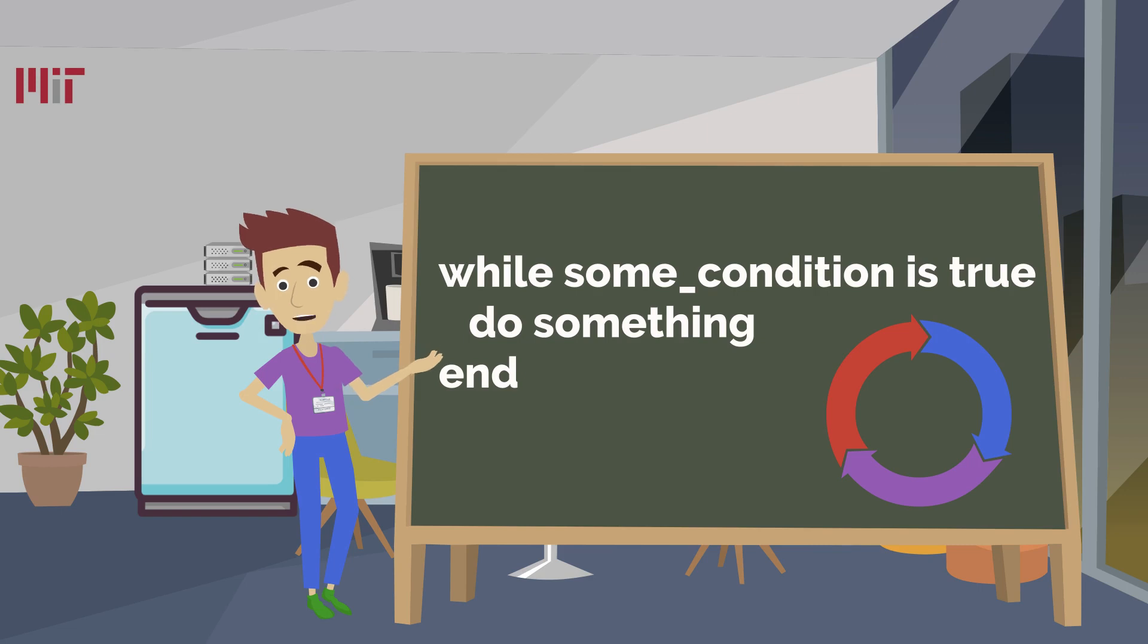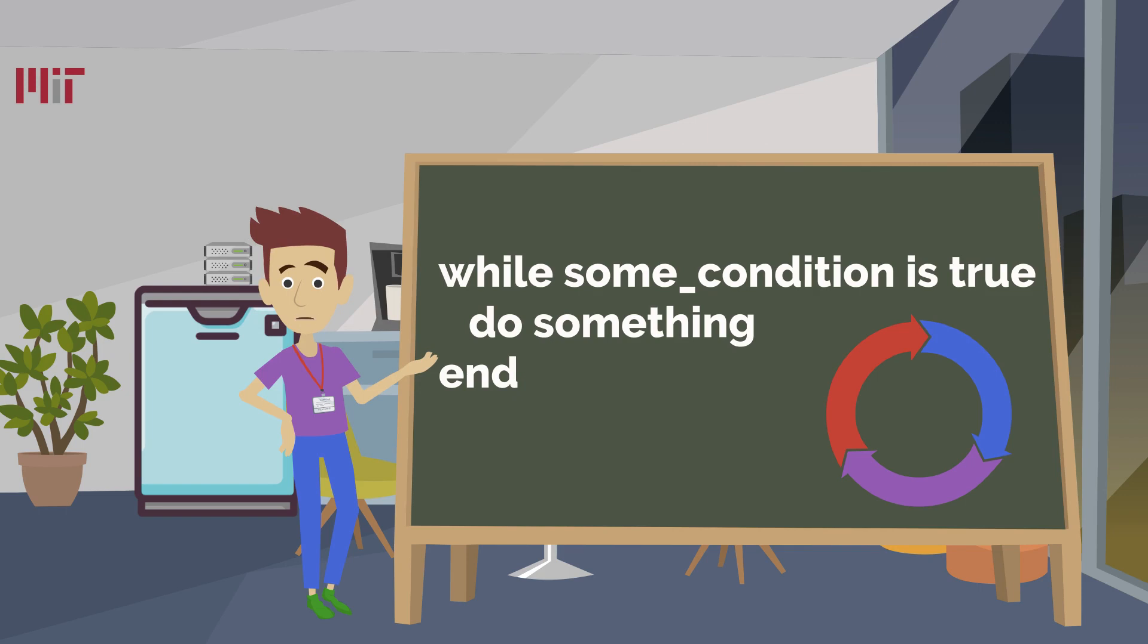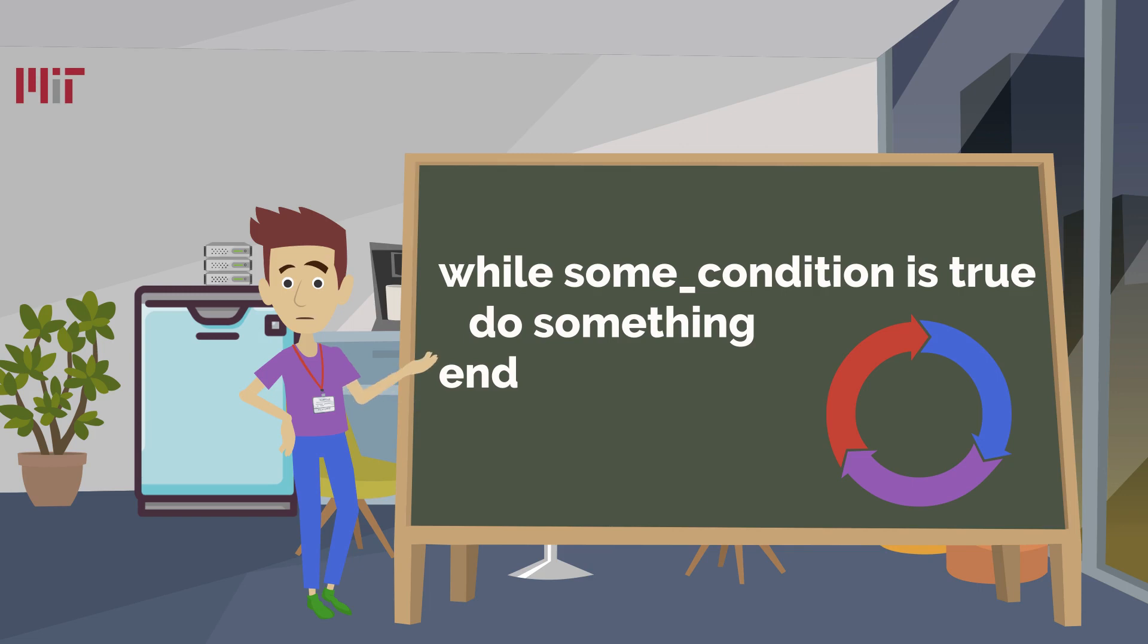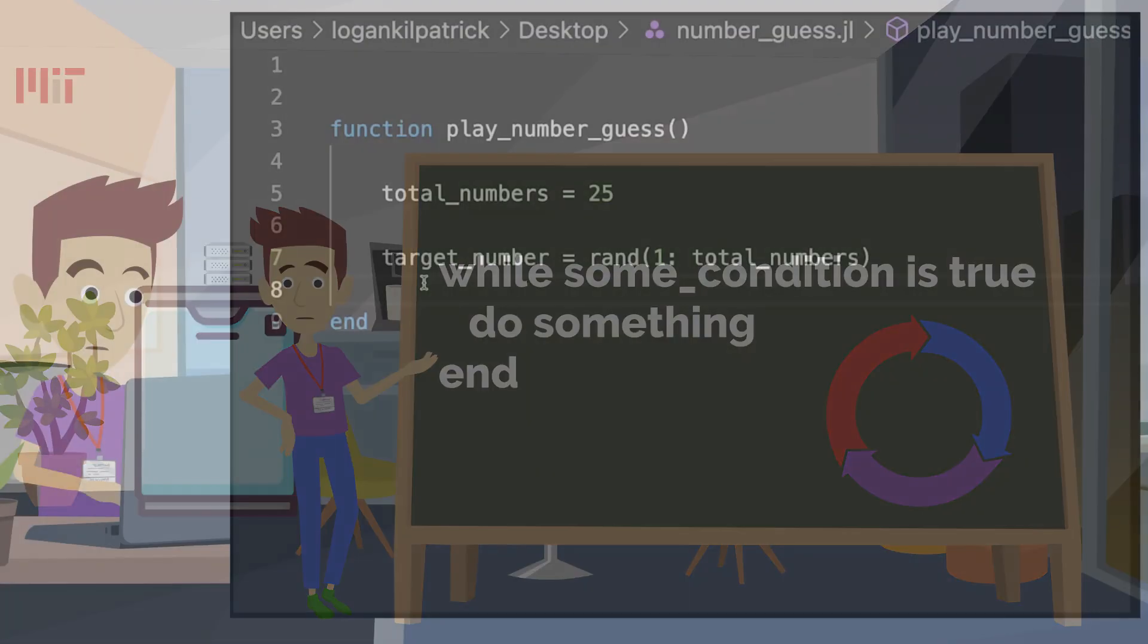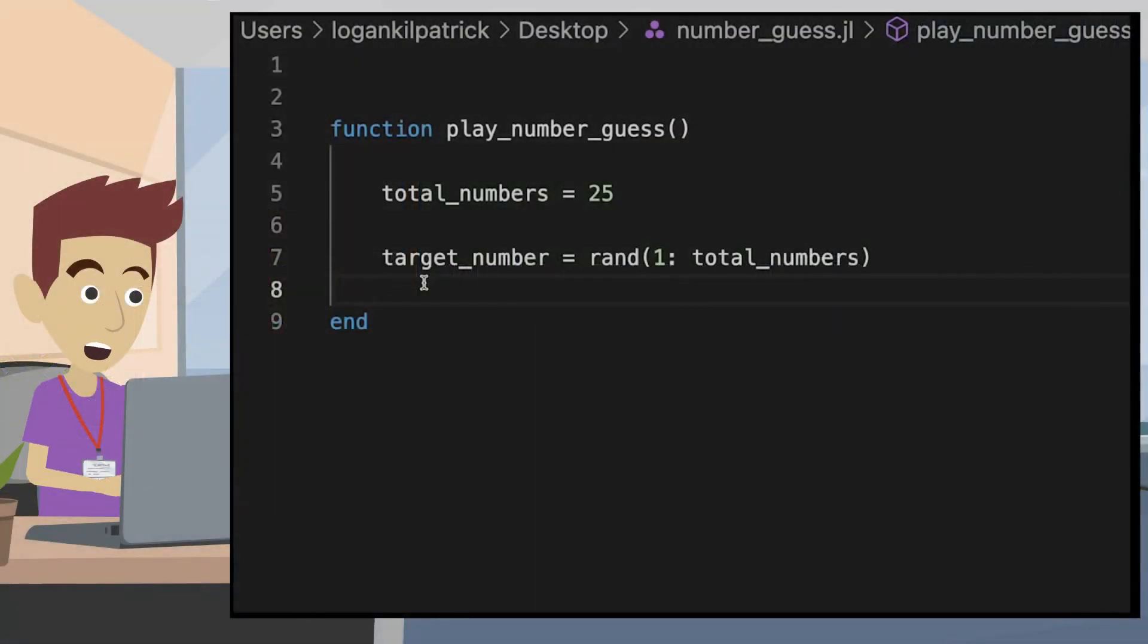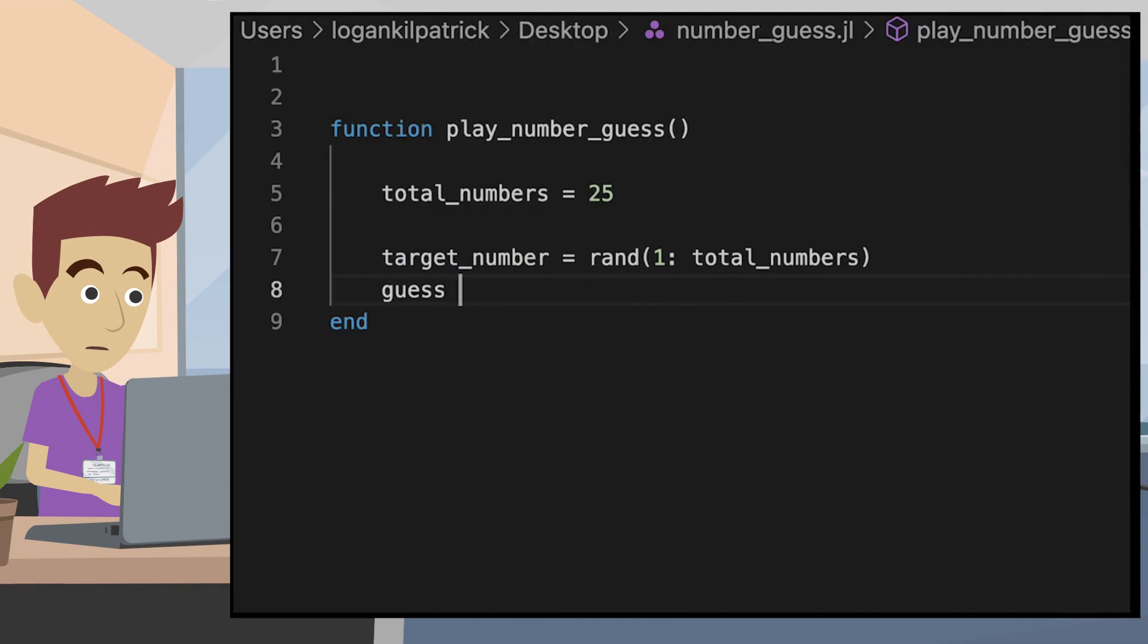Inside the while loop is any code you want to run on each iteration through the loop. In our case, this will simply prompt the user to enter a new number each time through the loop, as you'll see in the next section. Now that we know the basics of while loops, let's create one for this game.